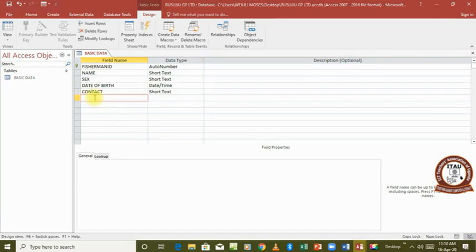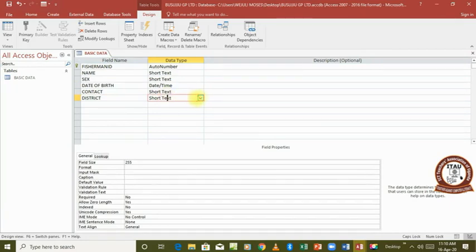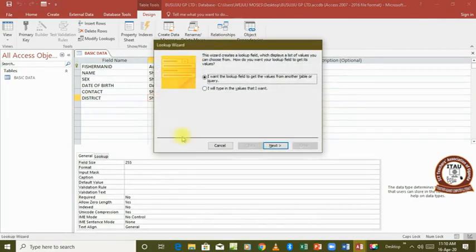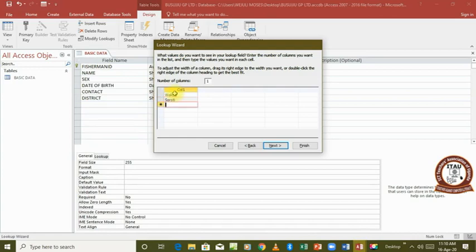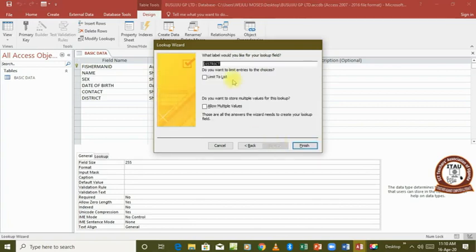The last field is 'District'. We also say that District is going to be a Lookup Wizard — we look up a list of values and type in our own entries. The districts are repeated in our data, so we enter: Wakiso, then Soroti, then Ginger. That is our list of values that we will look up when entering data in this field. We click Next, limit to this list, then click Finish.